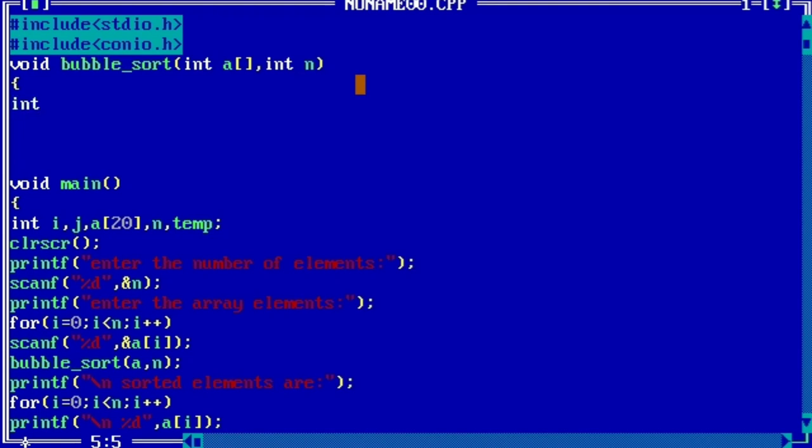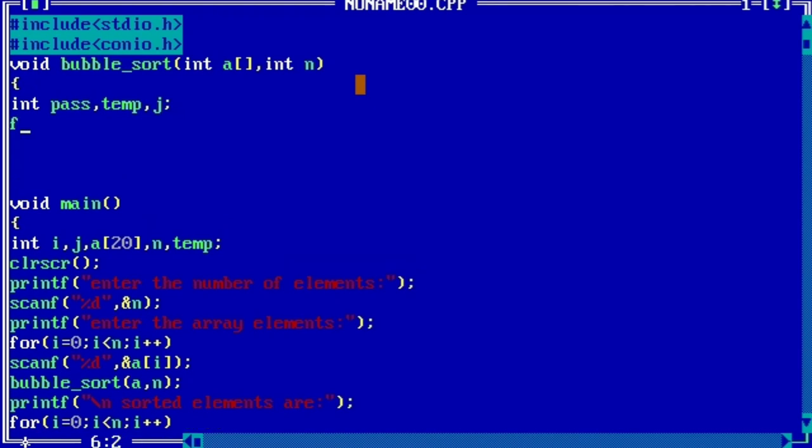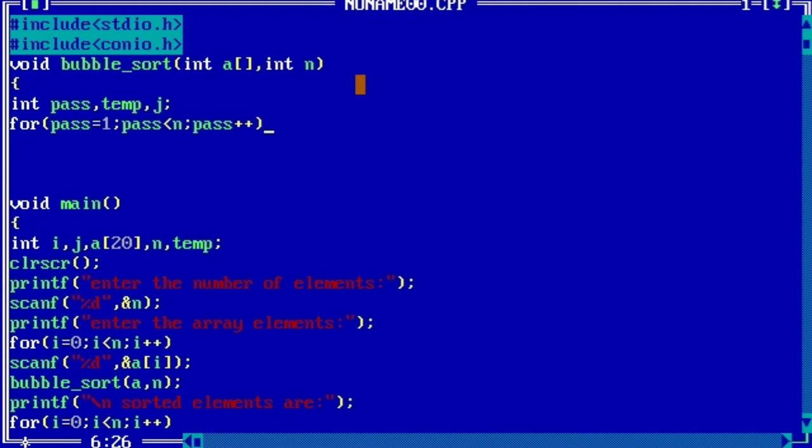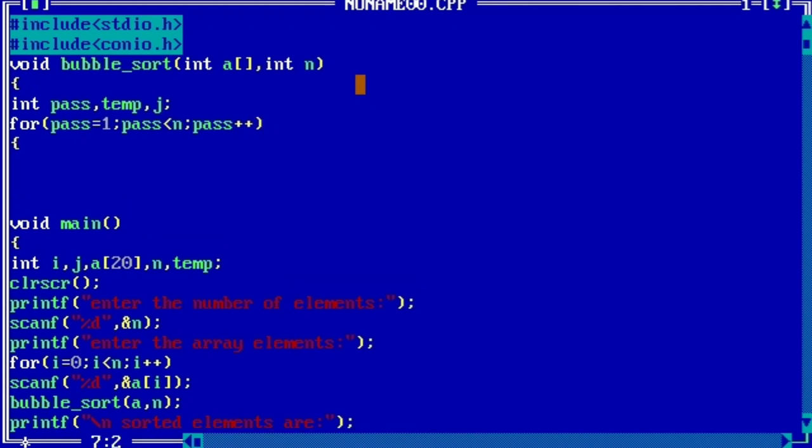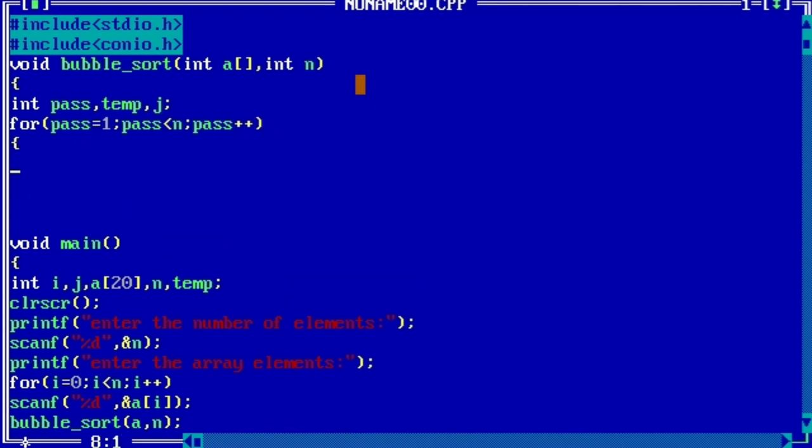int pass, temp, j. for - this is the loop - for(pass=1; pass<n; pass++). Actually I have explained all this thing in the example. These are the loops.